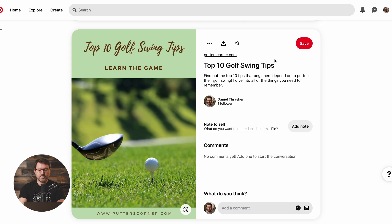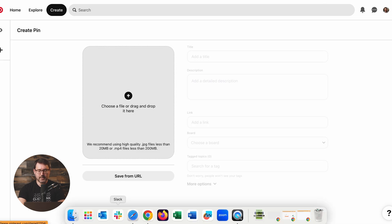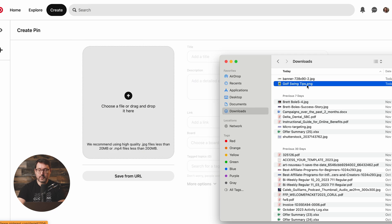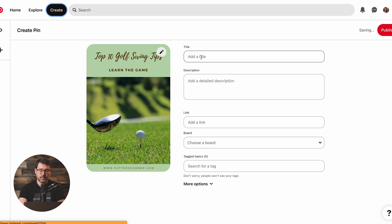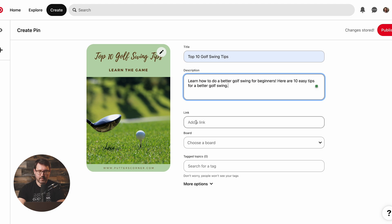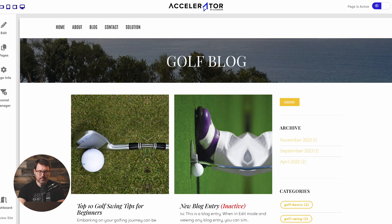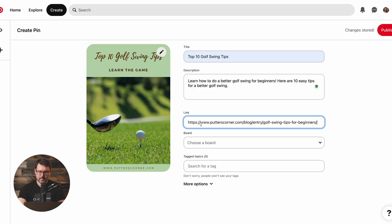Going over to Pinterest, this is what the finished pin looks like. I'm going to walk you through how I created a pin. You go to Create, and there's a spot where you can drag your image. I created and downloaded the golf swing tips PNG from Canva, so I'm just going to drag it over here — and that right there is the image. Now I can enter the title, add a brief description, and then we can add a link. I've already published this example blog post, so I'll copy that link and paste it here. This pin will link over to the blog post.